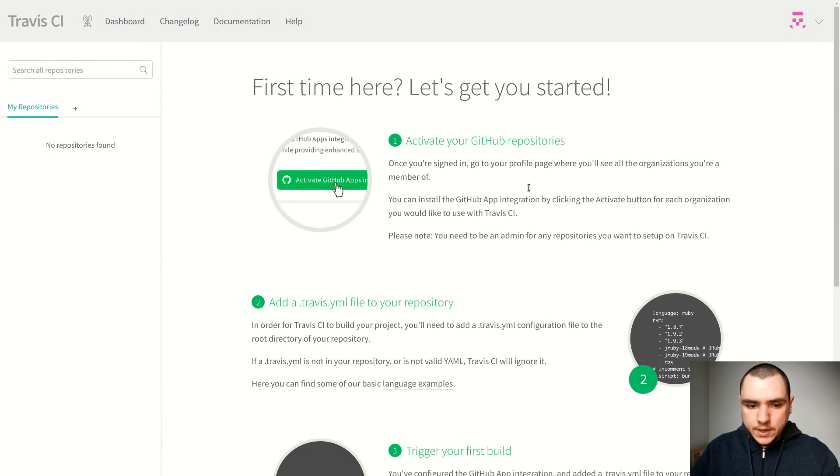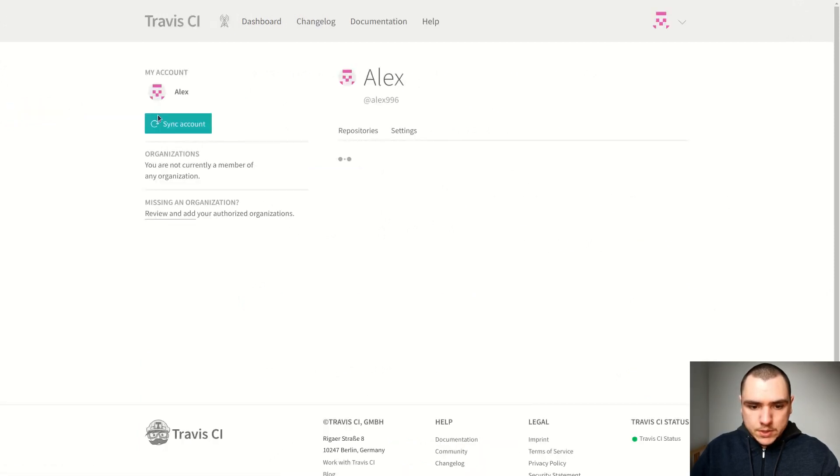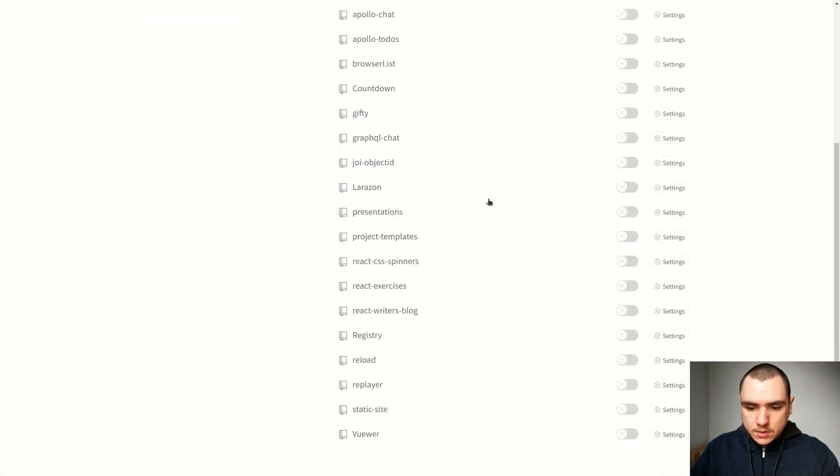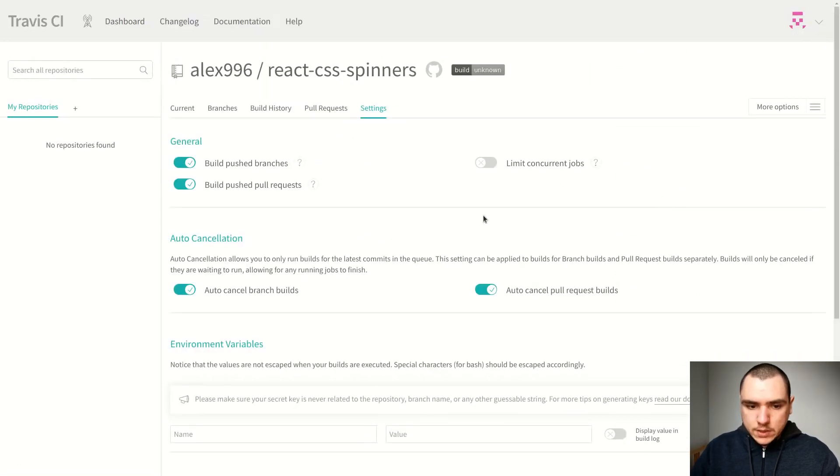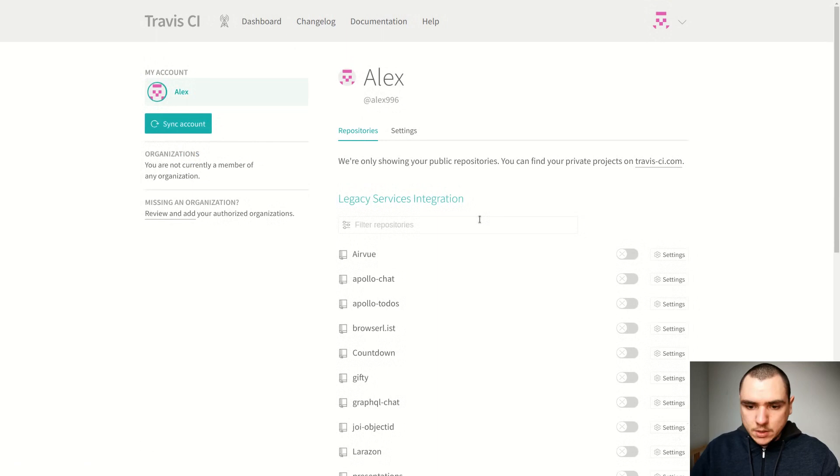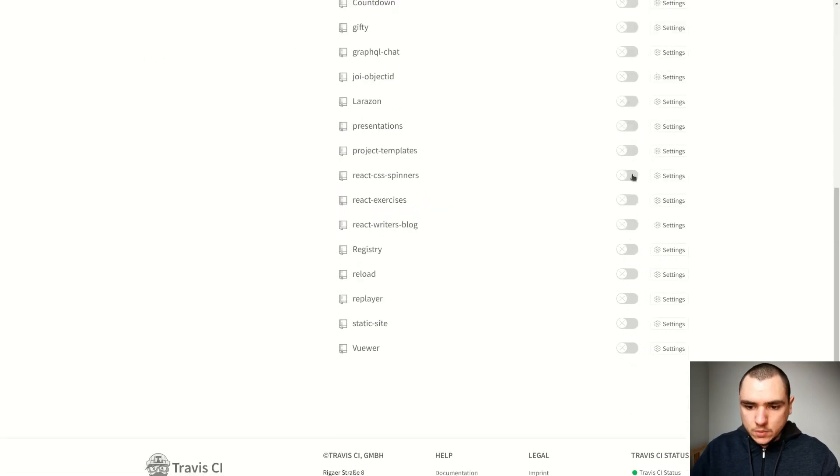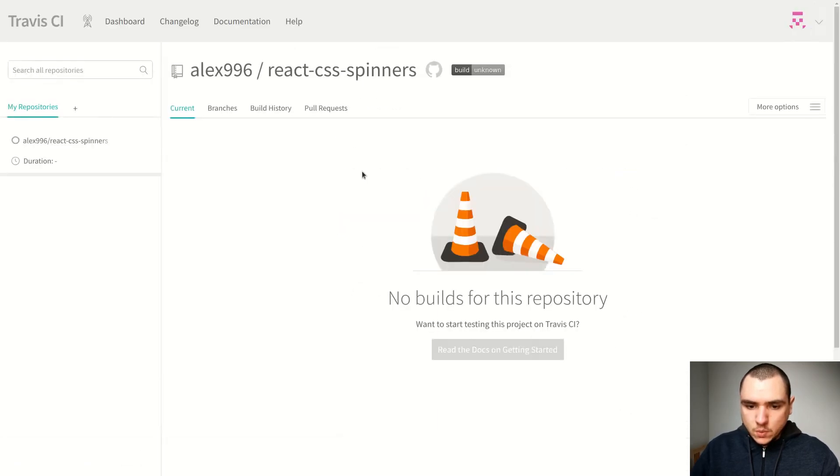In my case, I've already done that. So I'm going to go to my repositories, and if we look for React CSS spinners, that's going to be this project. So what we can do is we can actually enable it. We're going to just turn on the switch, and once we do, we should now see this page.